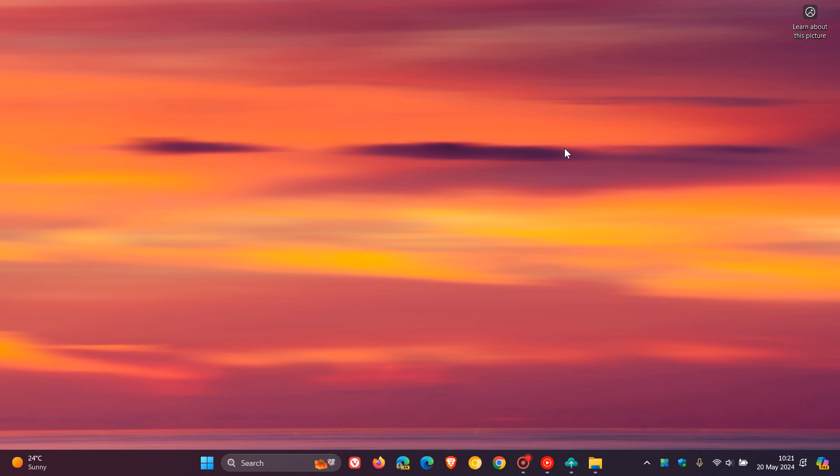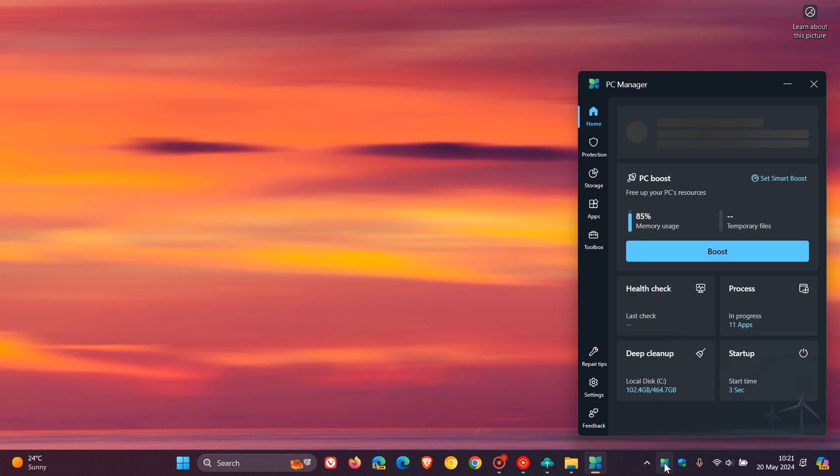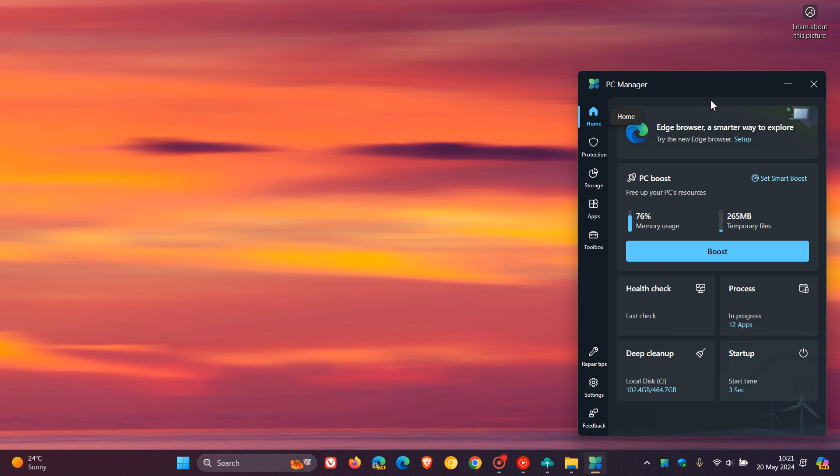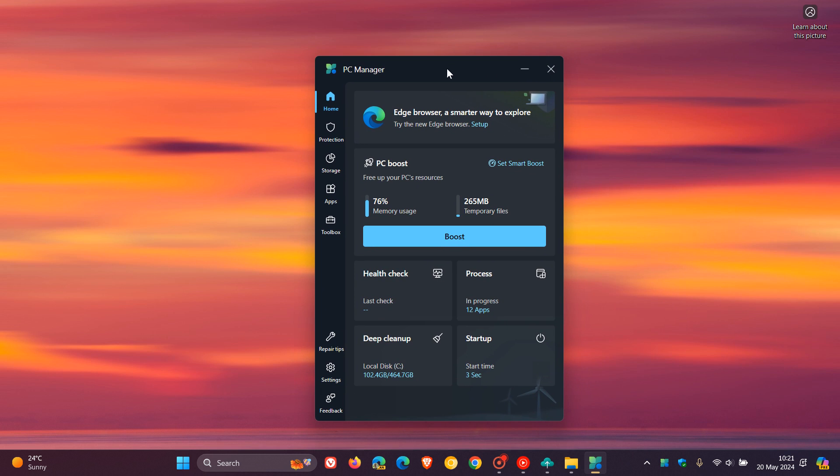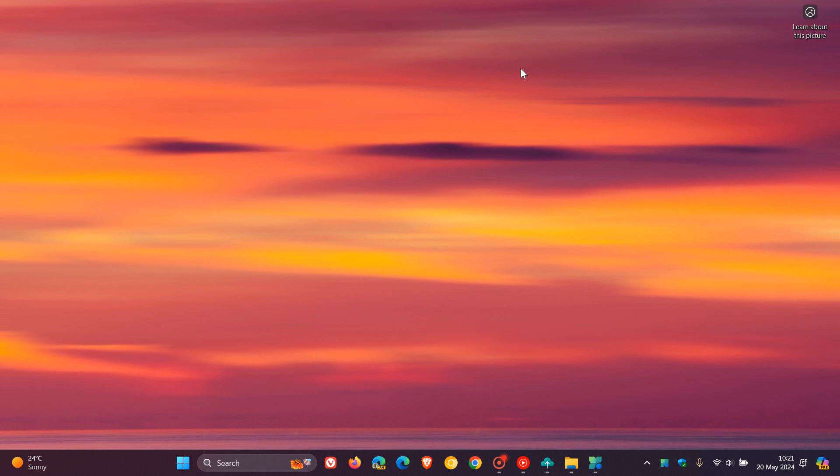Now, first of all, the first new feature is the update adds PC Manager to devices in China. So obviously, that now can be downloaded from the Microsoft Store if you are finding yourself in China. And PC Manager is really similar to other PC optimization apps, as I've been posting on the channel, like CCleaner and so on. And if you want more information regarding PC Manager, just do a search accordingly on the channel. So that's now going to be available to devices in China.